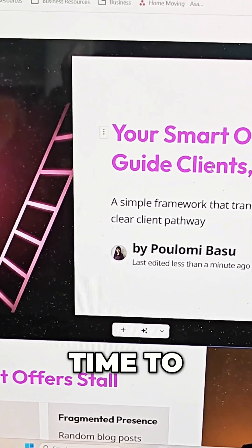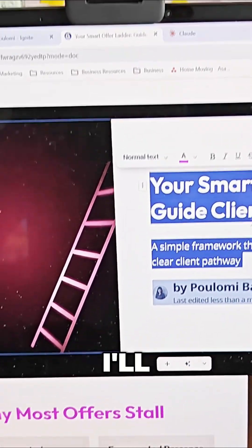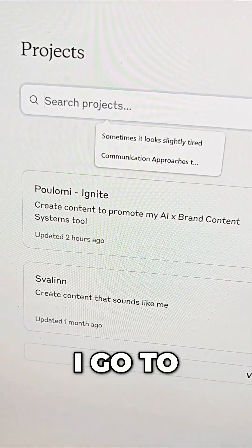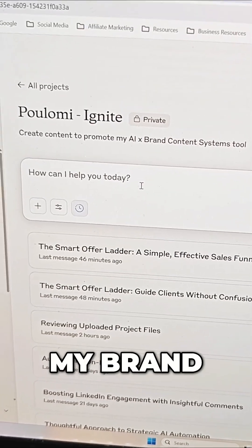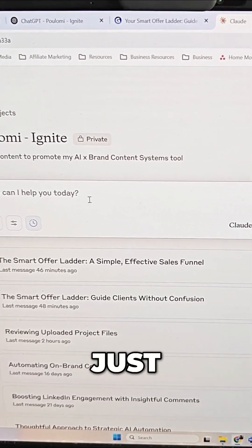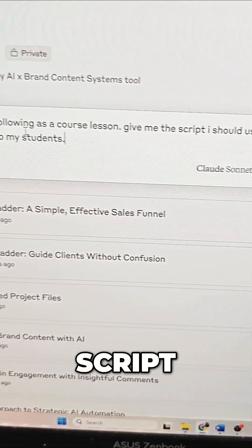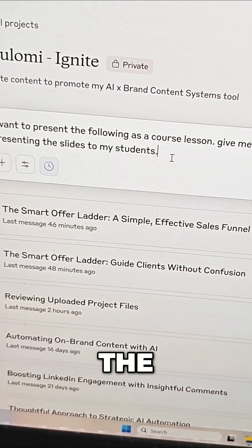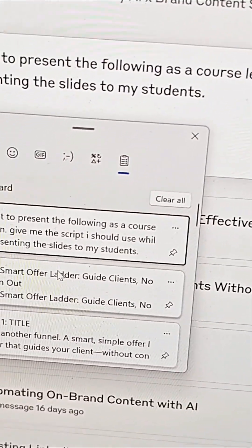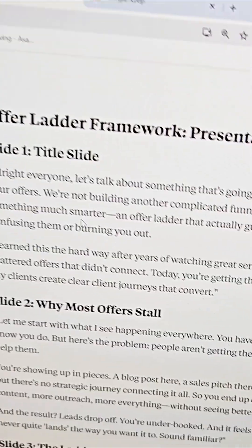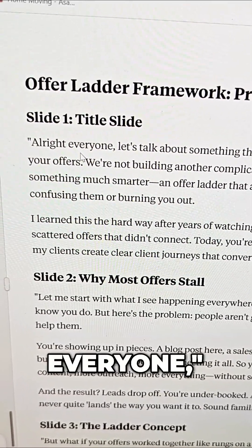Now it's time to create the script for my course page. Once I'm done editing, I copy all of this and go to my custom AI in Claude — it knows me, it knows my brand, it knows how I talk. I say: 'I want to present the following as a course lesson, give me the script I should use while presenting the slides to my students.' Then I paste my slides and it creates a presentation script exactly in my voice.